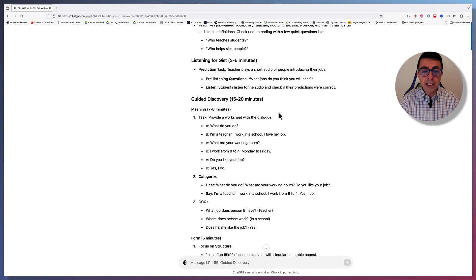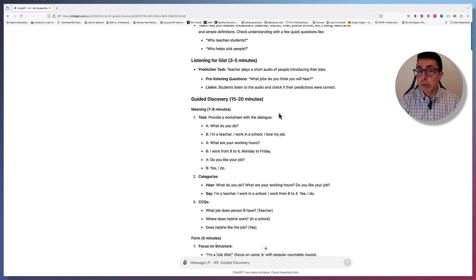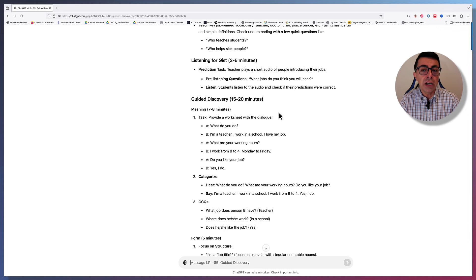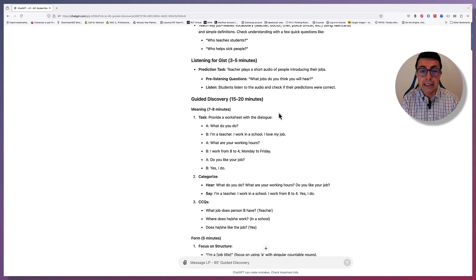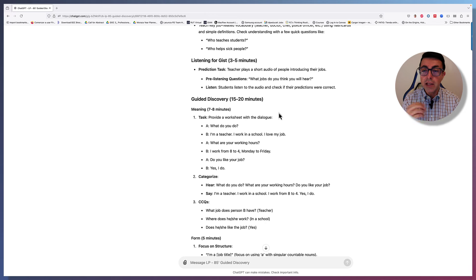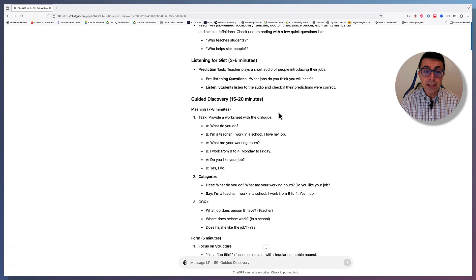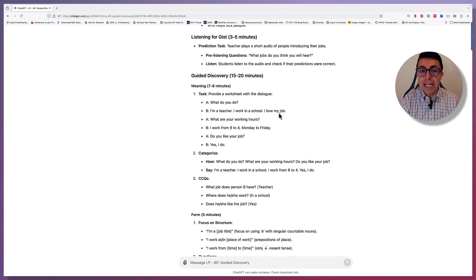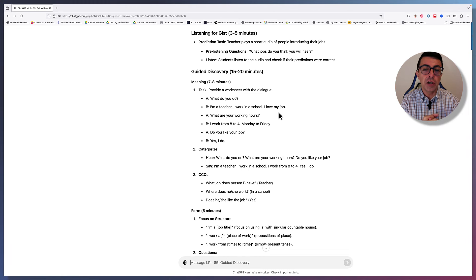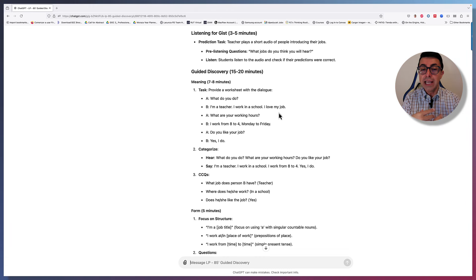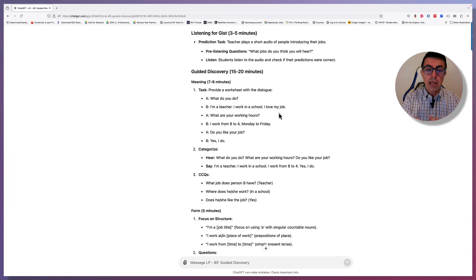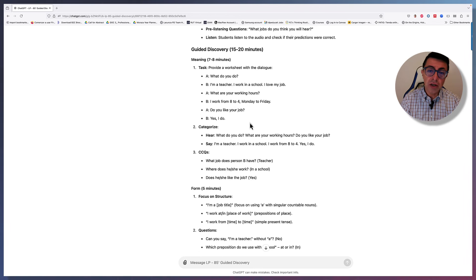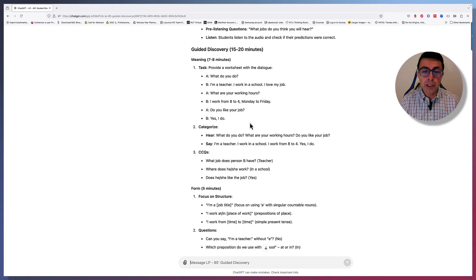Then the listening for gist. Some pre-listening questions. The question would be like, what jobs do you think you will hear? So that there's a prediction task that is very useful. They write them down and as they listen, they cross them off their list. Then the guided discovery. So the meaning. Remember the instructions we gave? So the task provider worksheet with the dialogue. So it is suggesting what to do. Here in this case, it's a dialogue. What do you do? I'm a teacher. I work in a school. It's a very simple dialogue. We can expand it. This is just a suggestion.